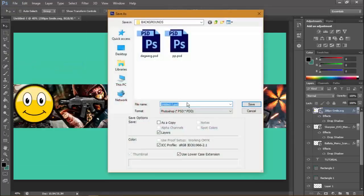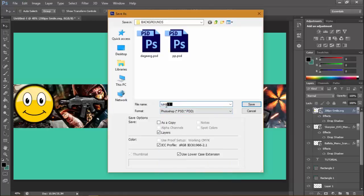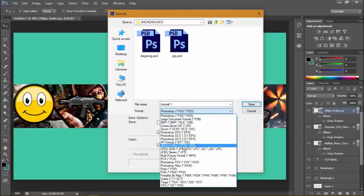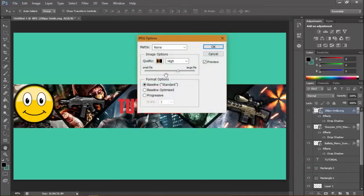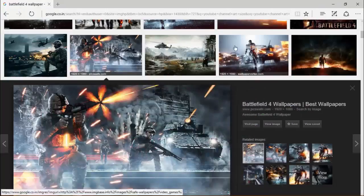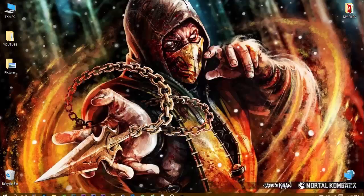Once you have everything done, go to File > Save As, name it whatever you want — I'll call it 'Tutorial 1' — make it a JPG and save. There you go guys! Thanks for watching — subscribe, like, comment, and keep watching.